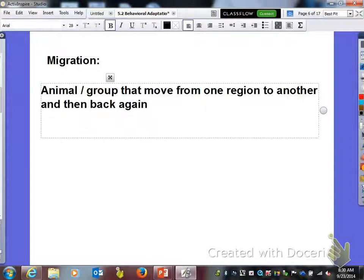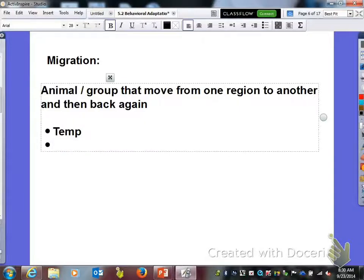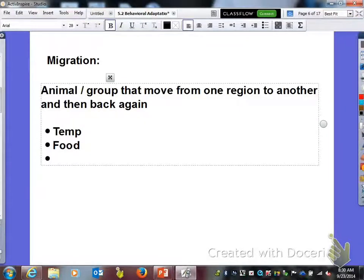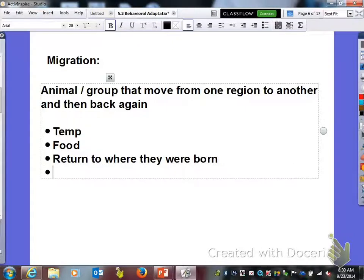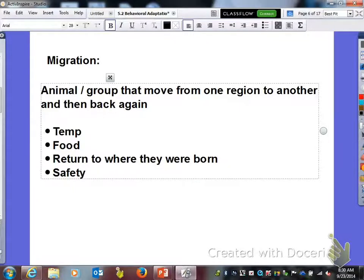There are several reasons why animals migrate. Most often we think of temperature. Animals can also migrate to find food, to return to where they were born, and sometimes to have their offspring at that location. They will also migrate for safety.